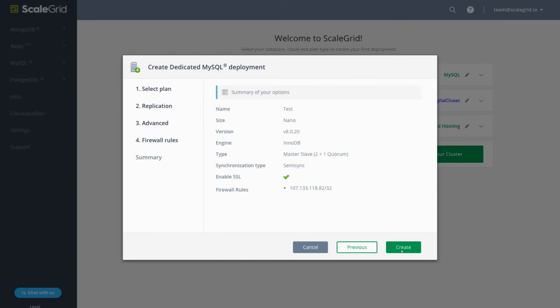Click Next to reach the final page where you can review a summary of your MySQL DigitalOcean cluster details and click Create to spin up your new cluster.